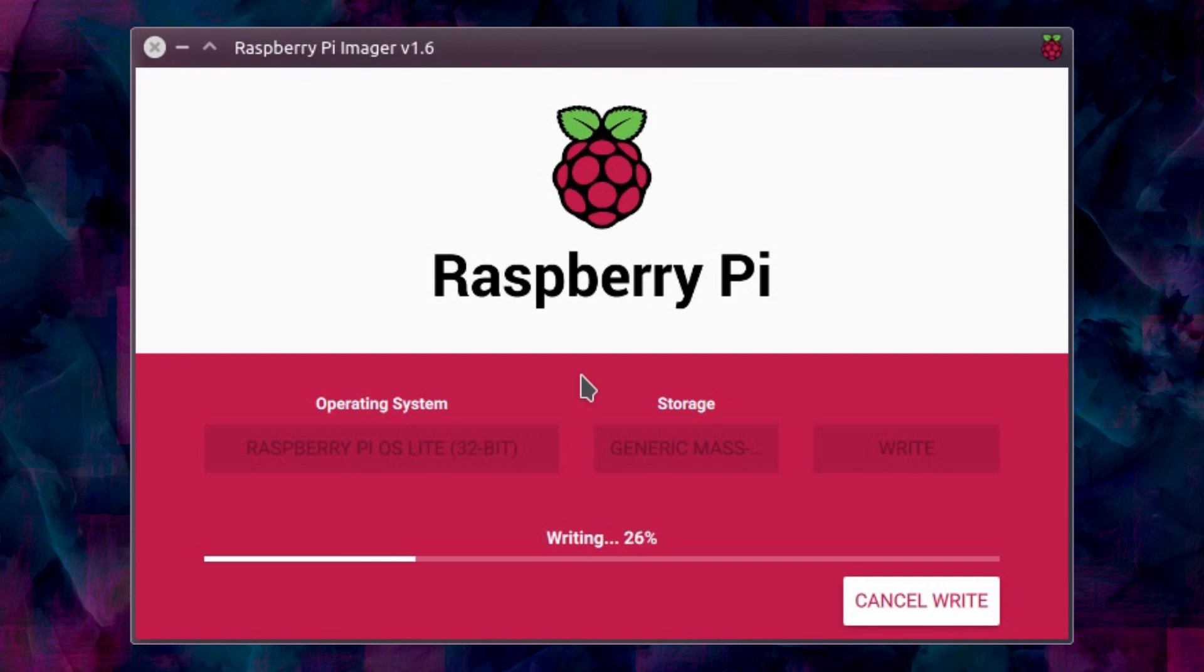Now fortunately I chose the Raspberry Pi OS Lite so it's a little bit smaller than the full-blown desktop version. It's more of a server version which is fine. Depends on the use of them.